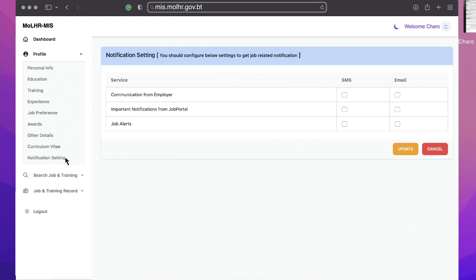On notification settings, you can change how you want to receive the notifications. After your profile information is added or updated, you can now explore job openings by clicking on search job and training.